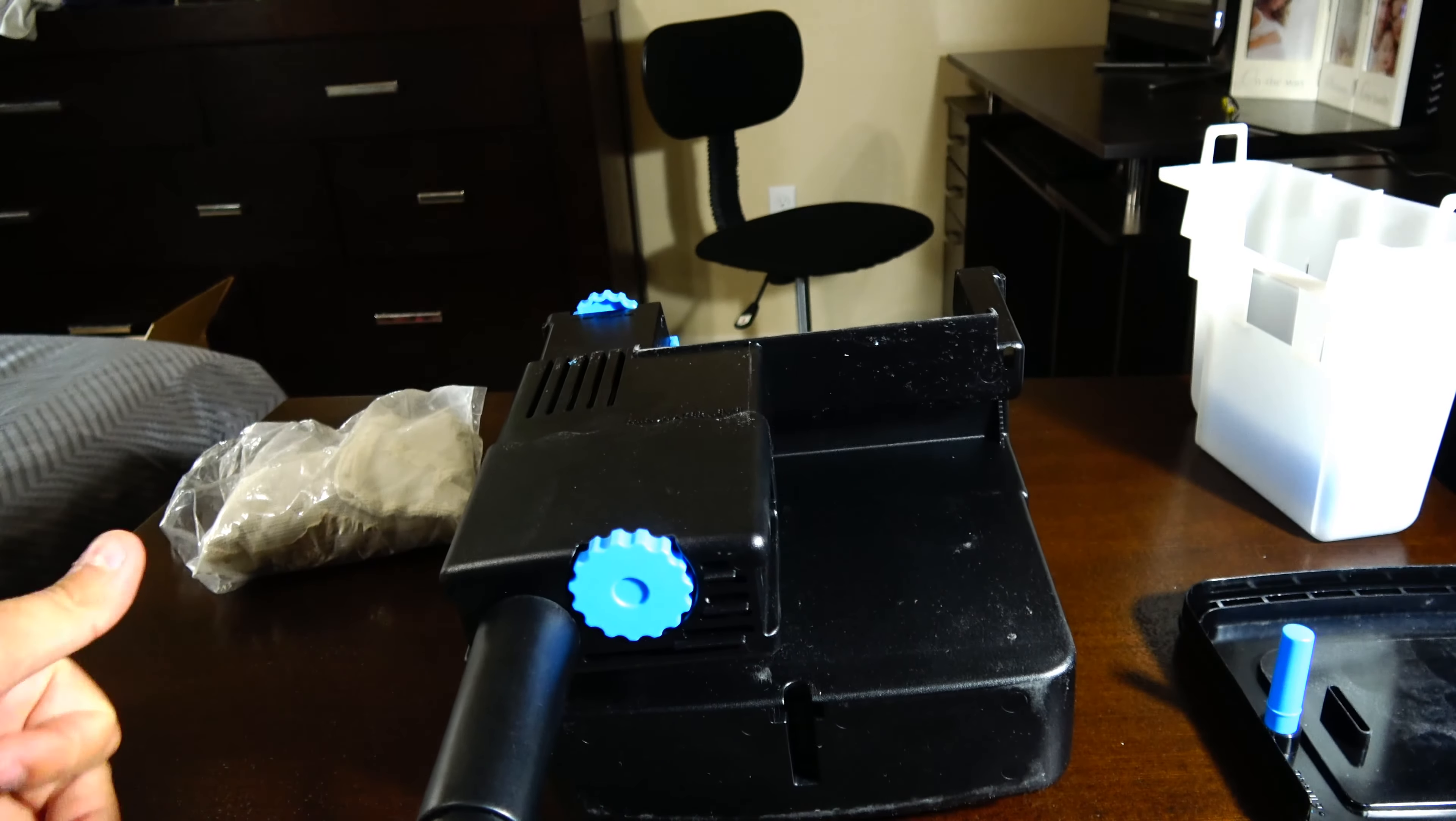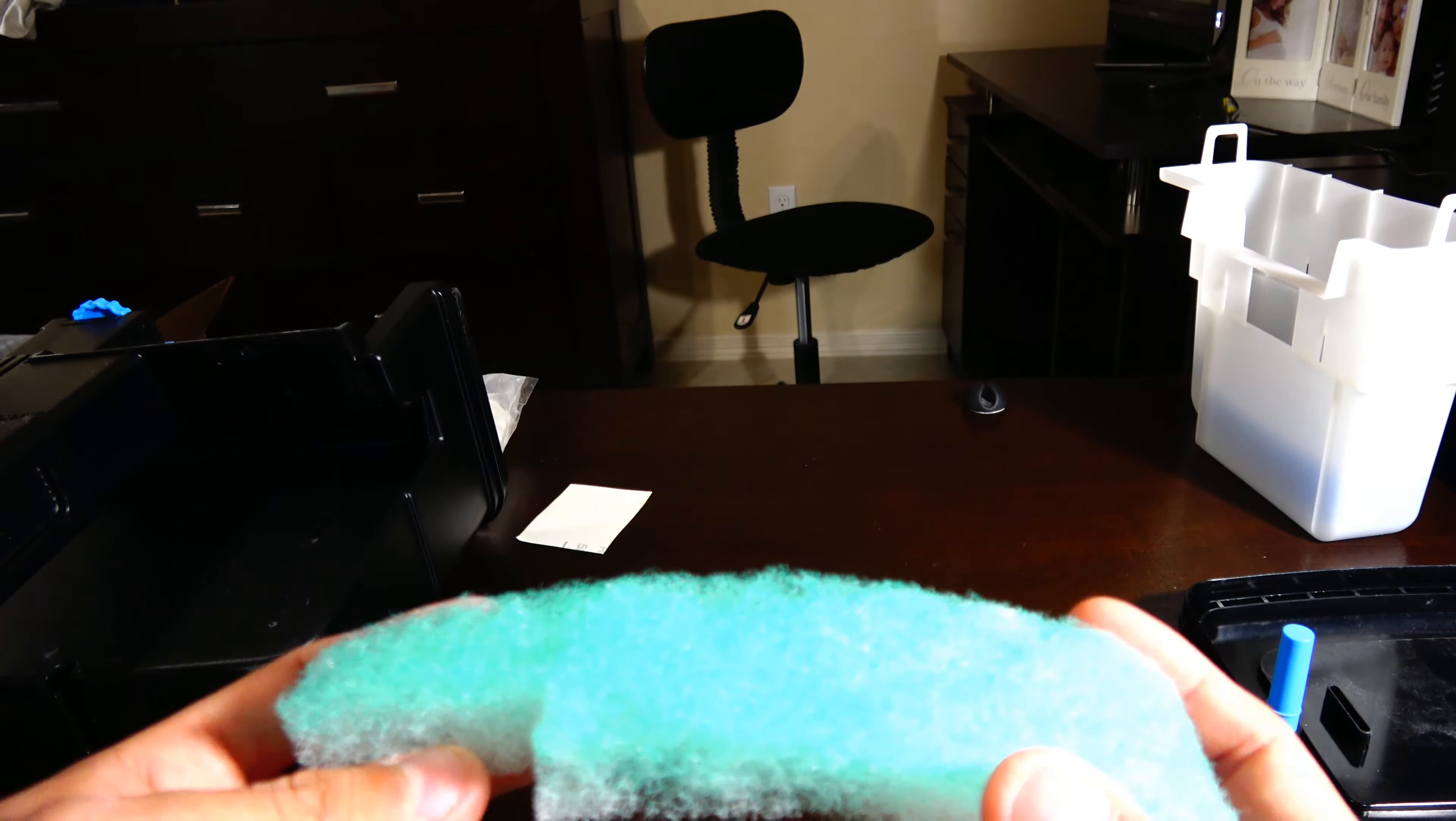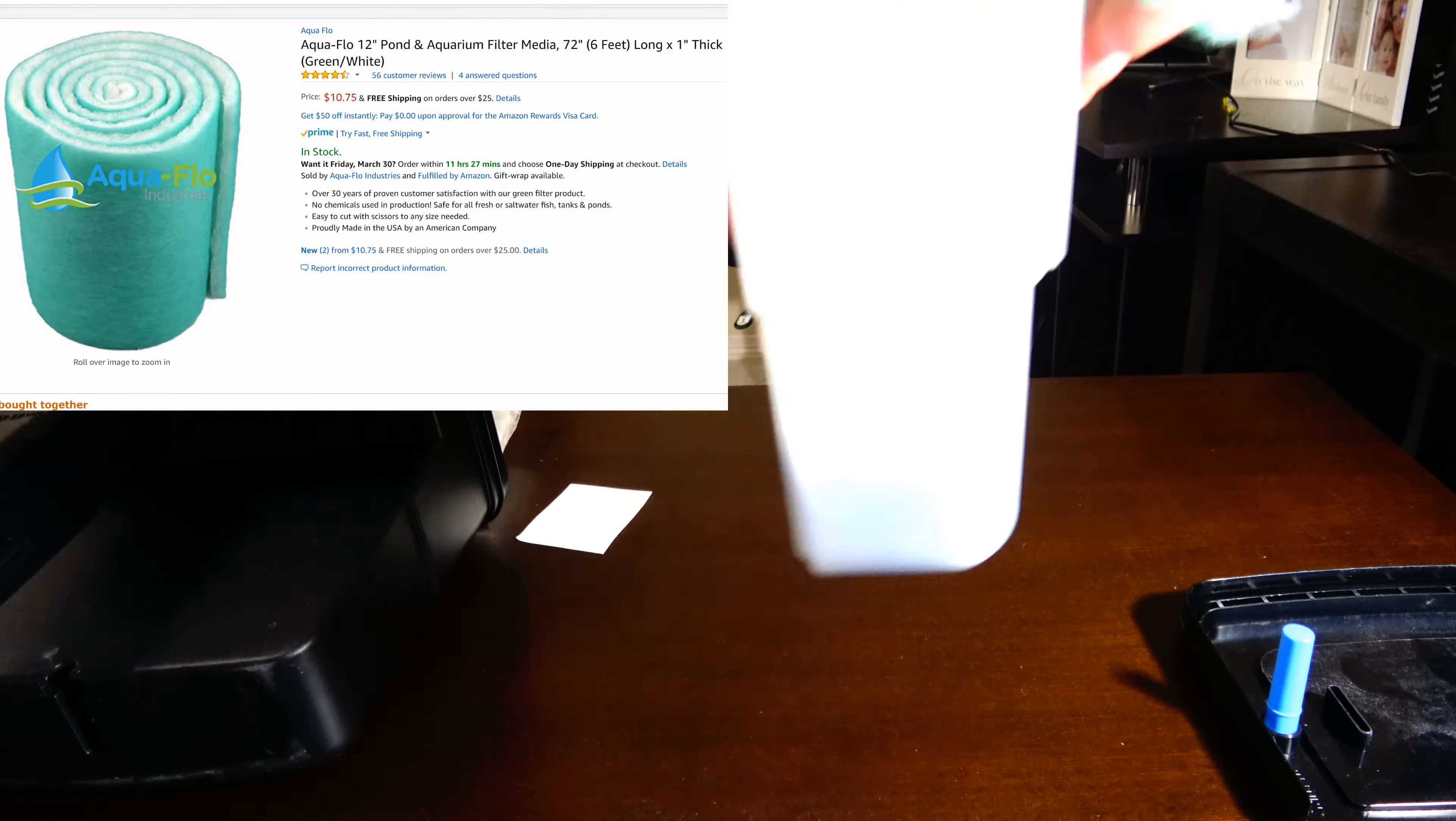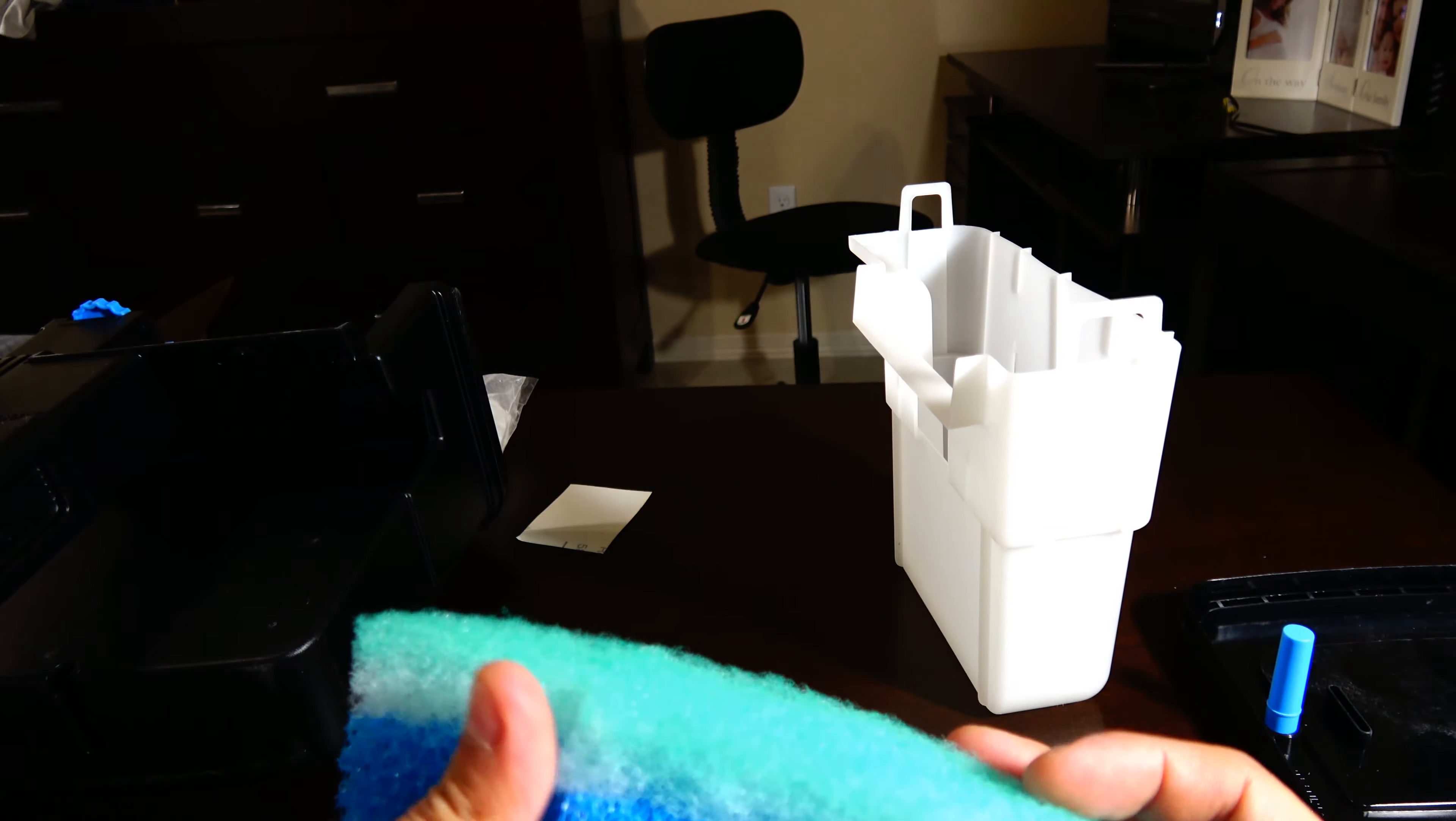Now for the filter floss, what I've been using is I buy this polyfill here. It's got two stages. The white side is a little more coarse and the green side is a little more fine. I'll throw a picture here with the information. I buy it on Amazon. It comes in a five, six foot roll. It's pretty cheap and you just basically cut it out. Inside the filter, it'll start off with the coarse foam and then the medium and then the fine.